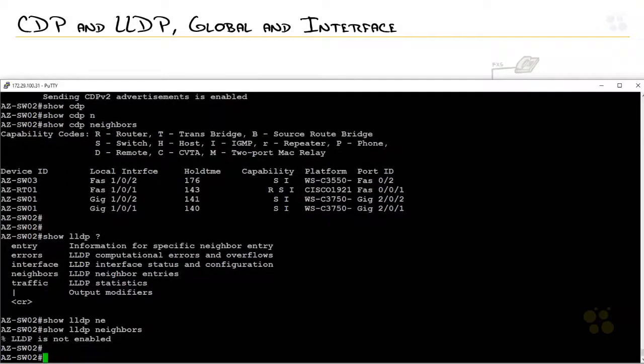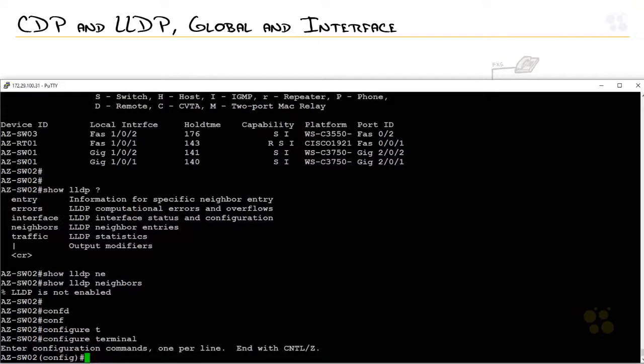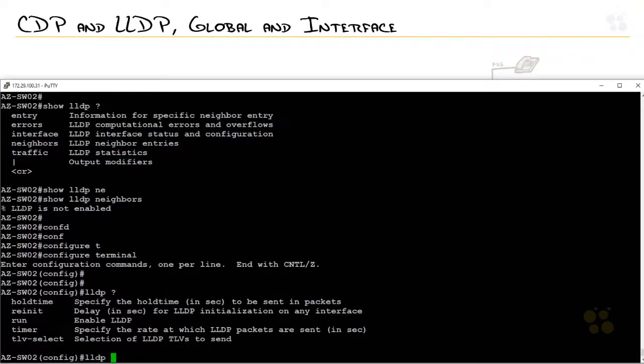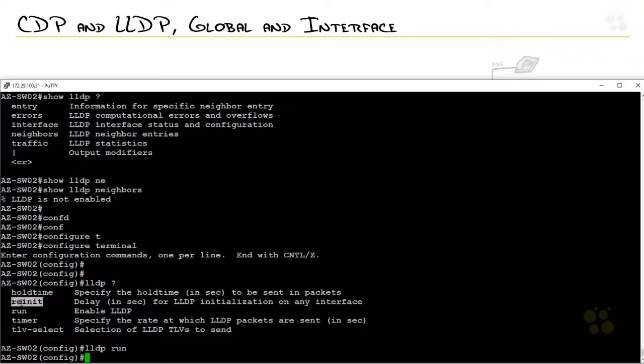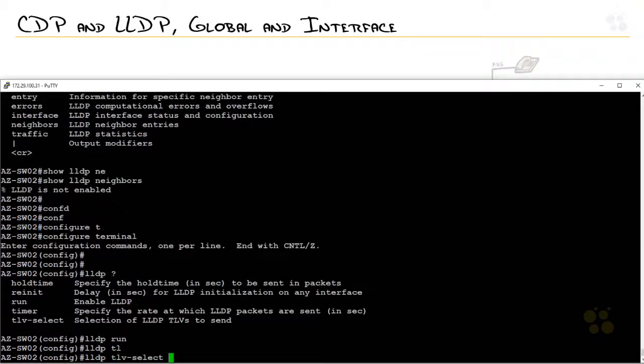So if I wanted to turn on LLDP, I would go into global configuration mode and type in LLDP. And let me just hit question mark because there's a few commands you can do. The global command is run. So let me just type that in so we can have it running behind the scenes. So I type LLDP run, but I also see I can modify the hold time. I can modify how long it takes before it actually starts sending advertisements out. I can say how often I want to send advertisements out.